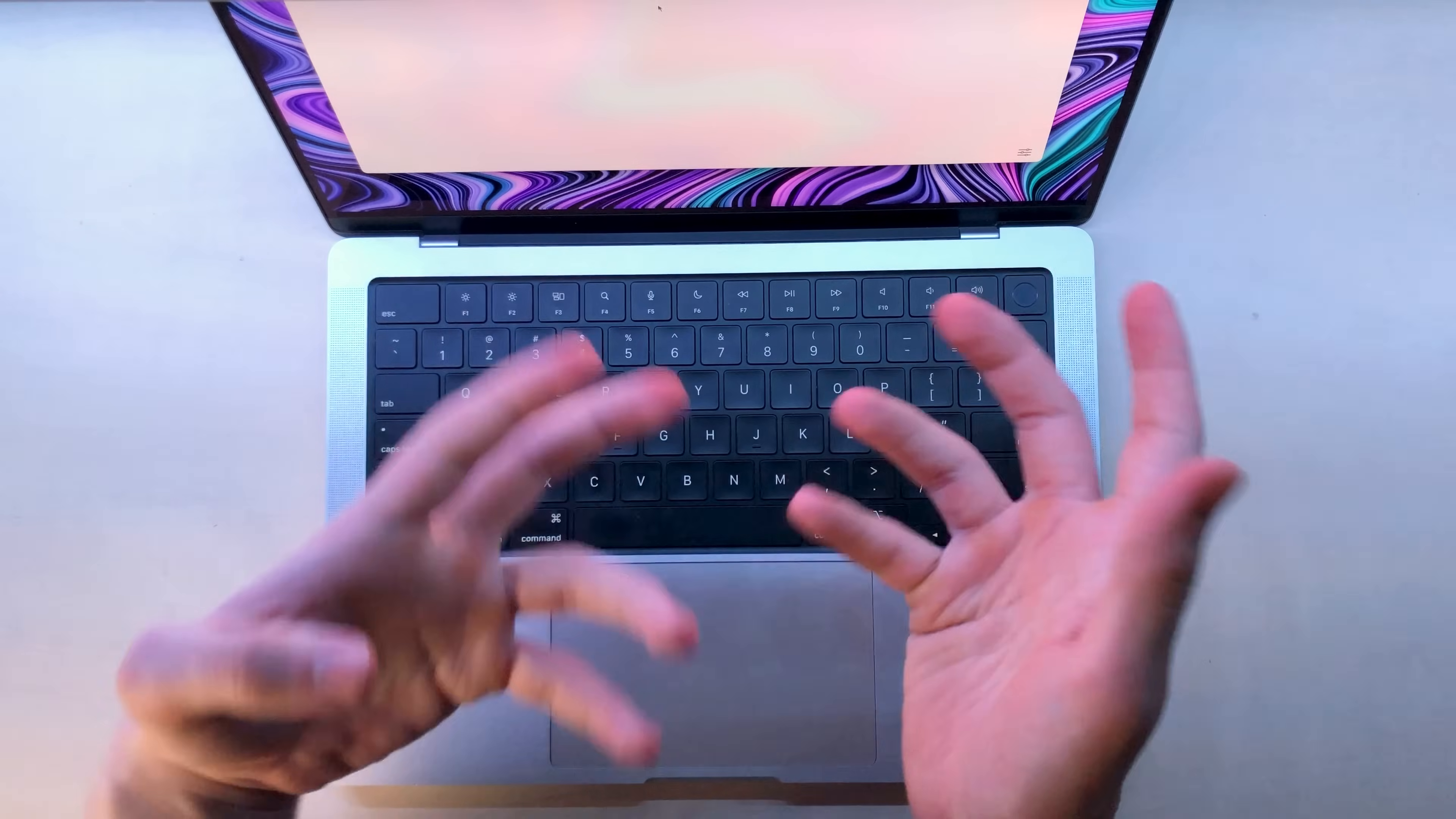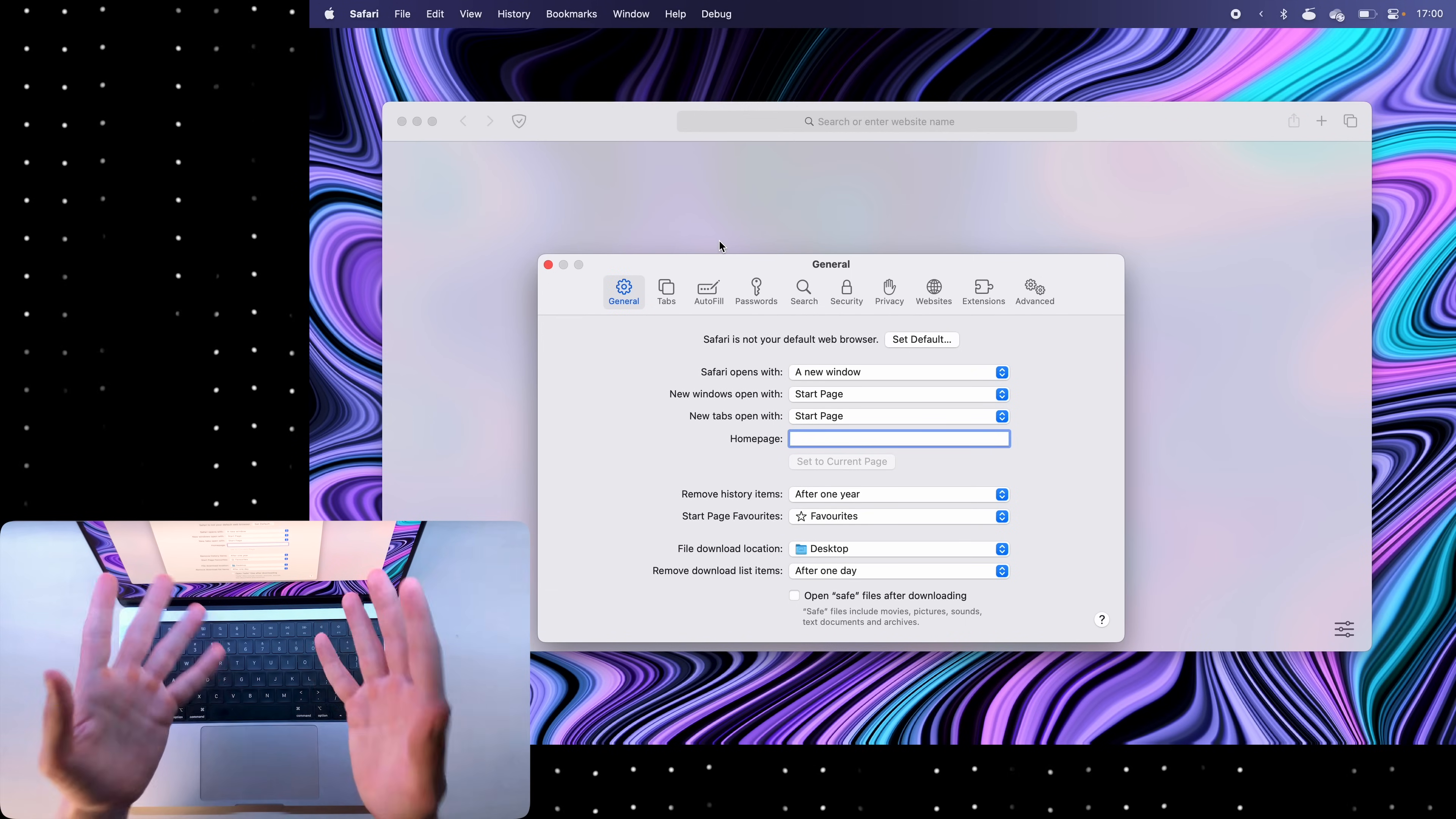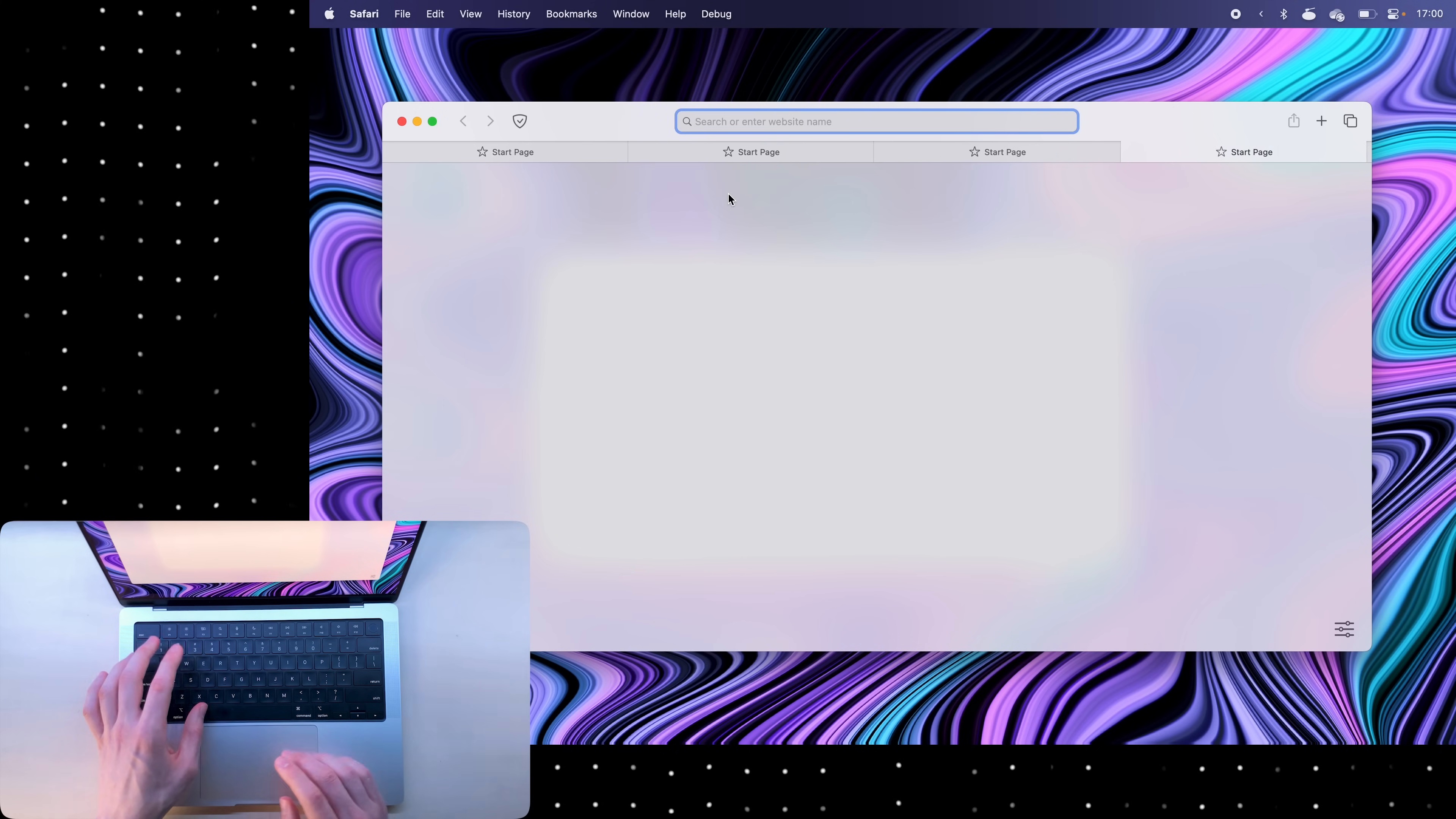Now there are two views that your Safari possesses. Click command comma to go into settings. You can open settings for any app with command comma within macOS and then go into tabs. You'll see that there are two tab layouts. What the separate one does is when you open a new tab you can do that with command T or command W to close a tab.